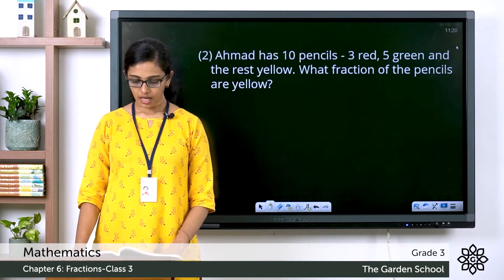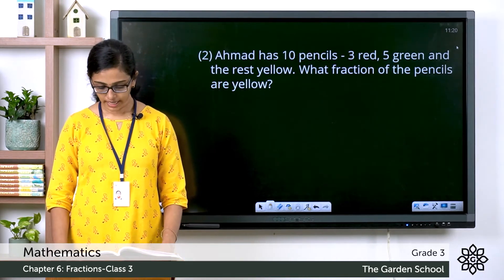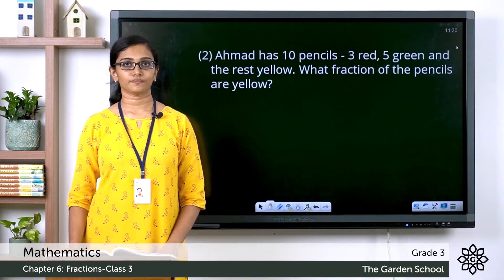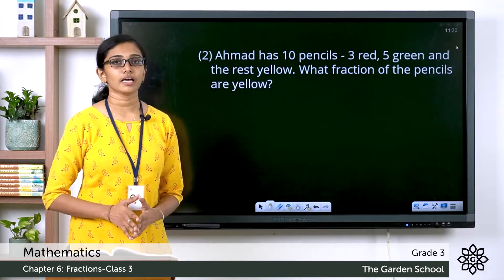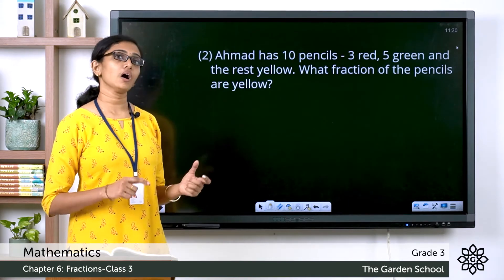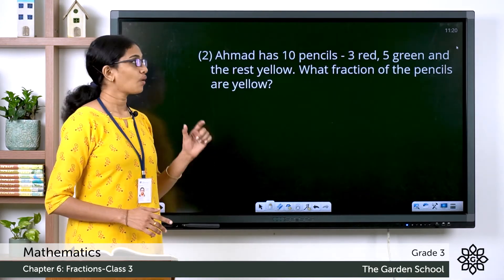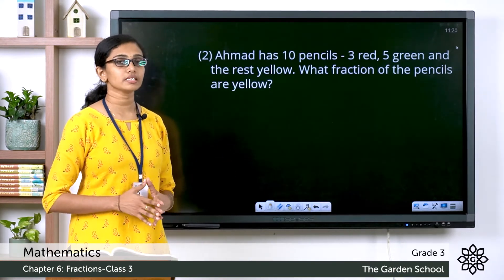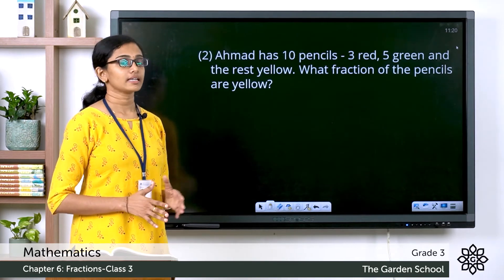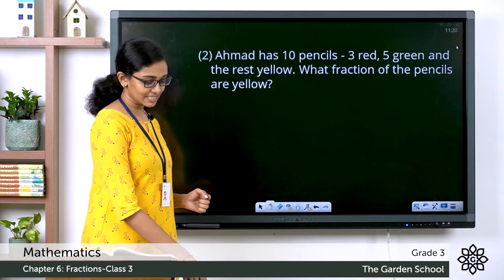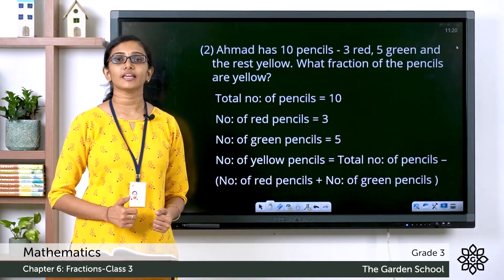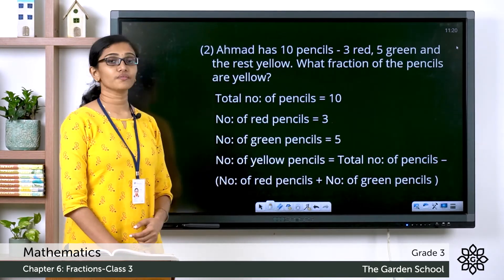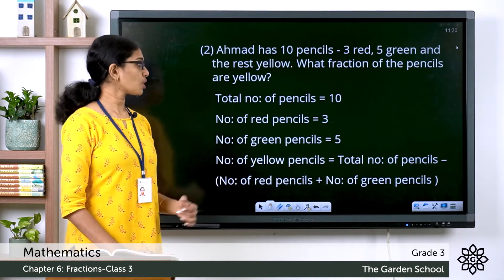Now let's see one more question from the same exercise. Ahmed has ten pencils: three red, five green, and the rest yellow. What fraction of the pencils are yellow? From the question, Ahmed had a total of ten pencils. Out of these, three were red, five were green, and the rest were yellow. We have to find the fraction of the yellow pencils. Let's write the steps: the total number of pencils is equal to ten, the number of red pencils is equal to three, and the number of green pencils is equal to five.